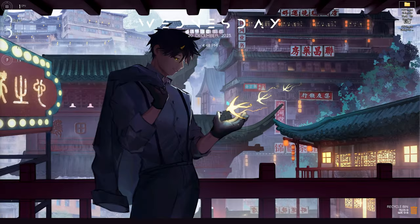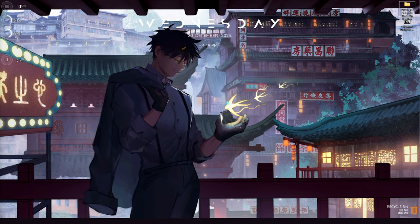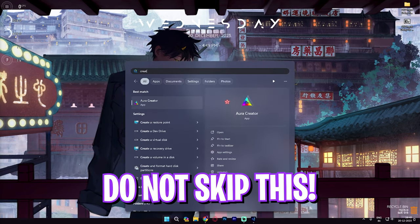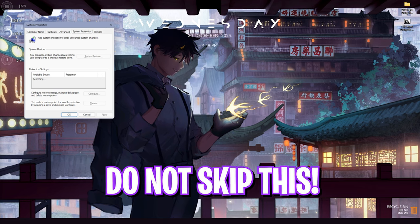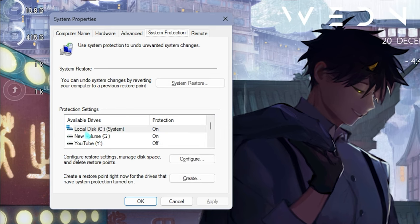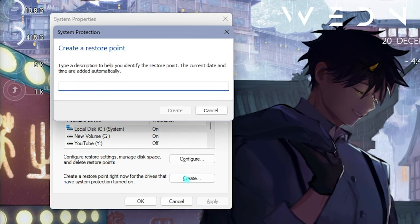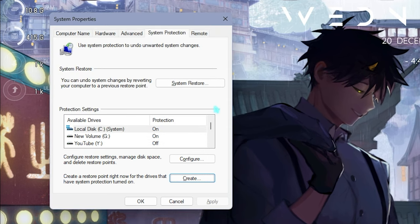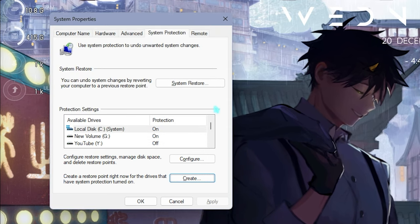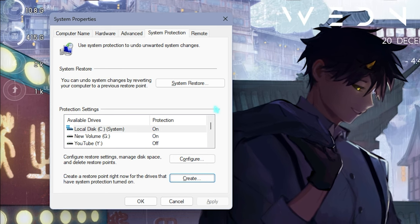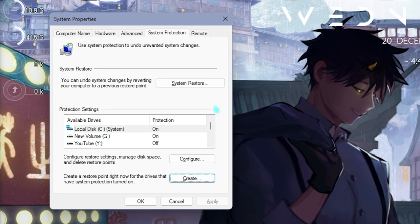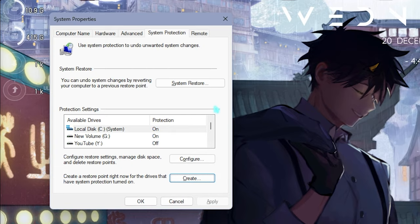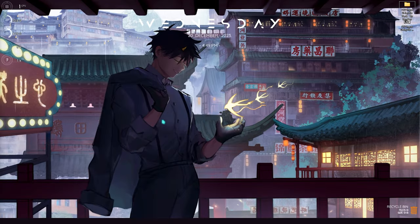Step number two is creating a restore point, and this is really essential. Simply search for 'create a restore point' on your PC. Right over here you have to locate your local disk C, simply click on create and name it CS2 just so you can remember it. I highly recommend you guys not to skip this step because it is really essential in saving the system integrity. If you want to restore everything back to normal, you can always do it with one single click without any data loss.